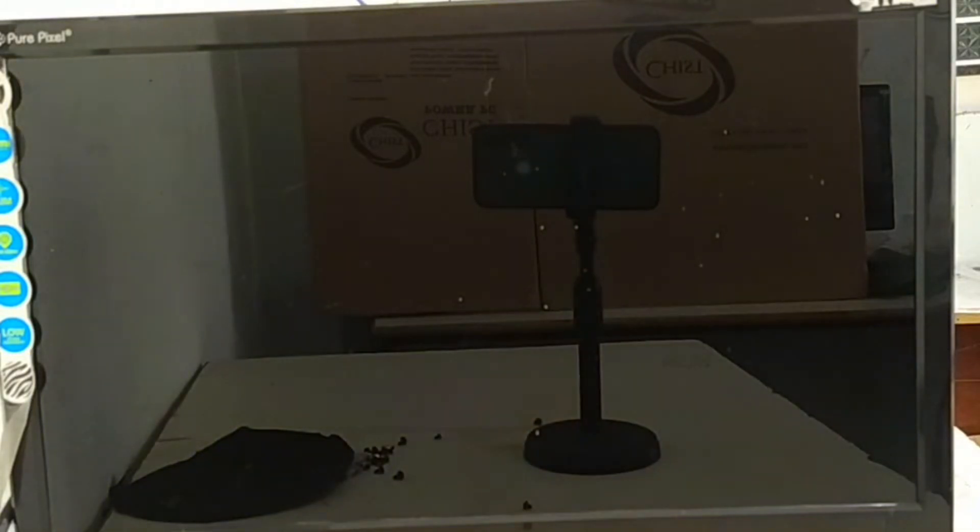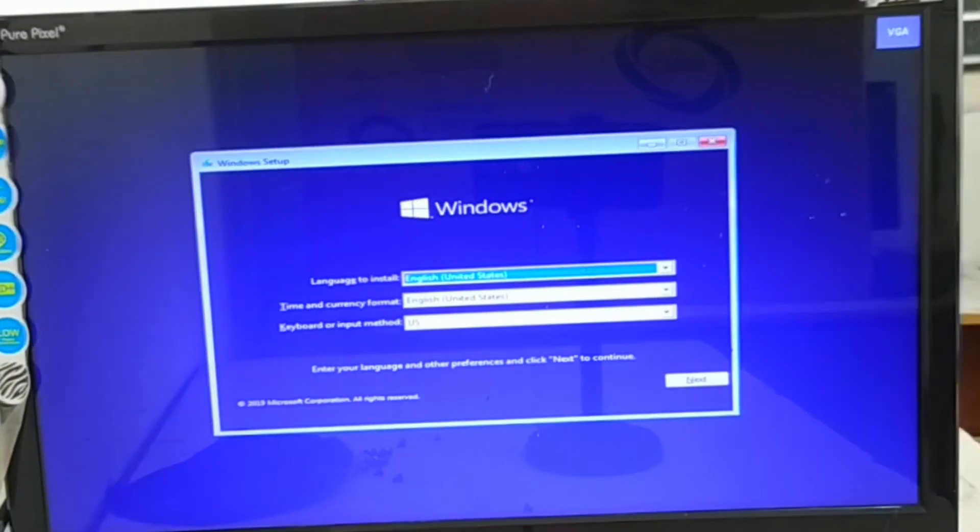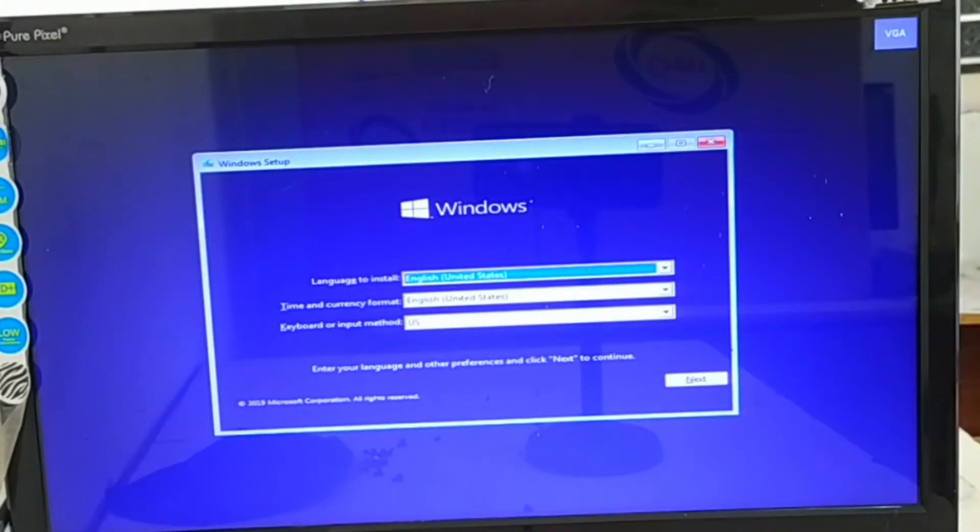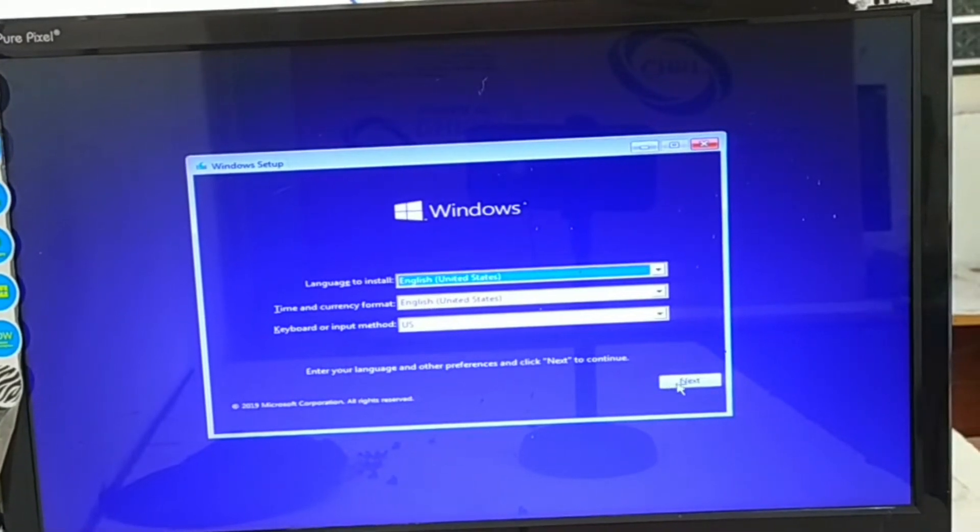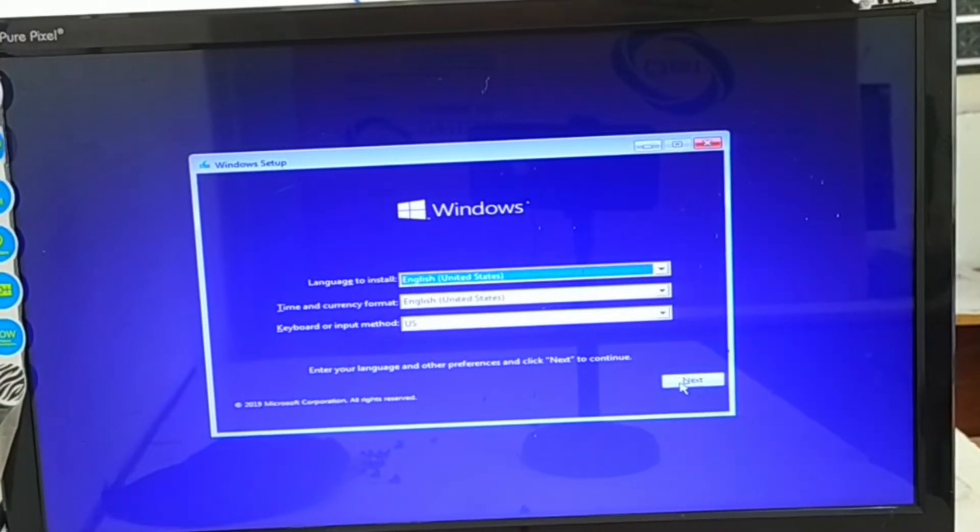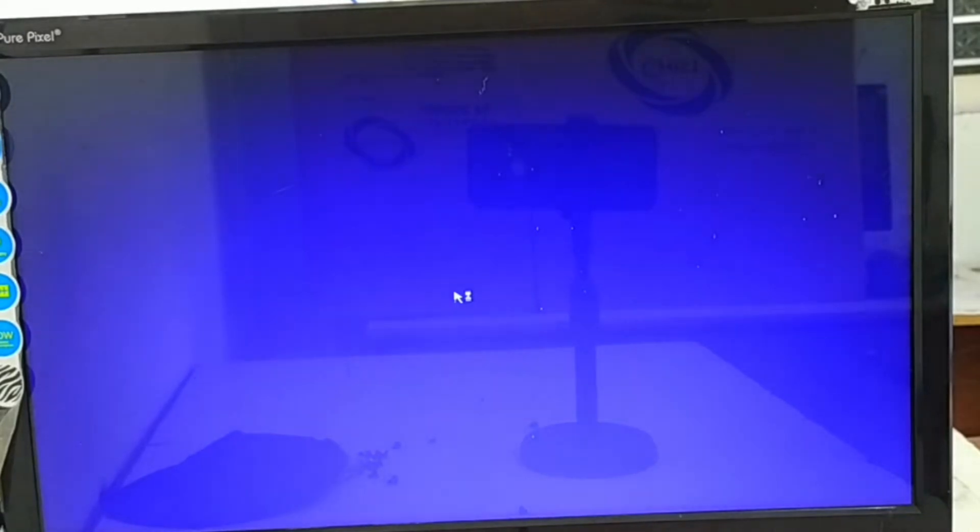Then you will see the boot will be forwarded. In the next step it is very easy, no need to worry. Just select English and next, then Install Now.